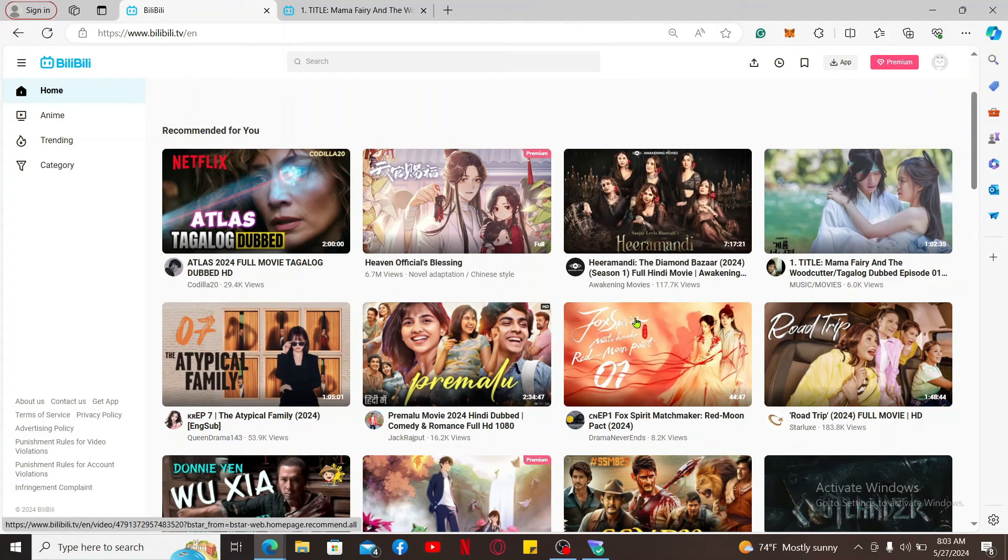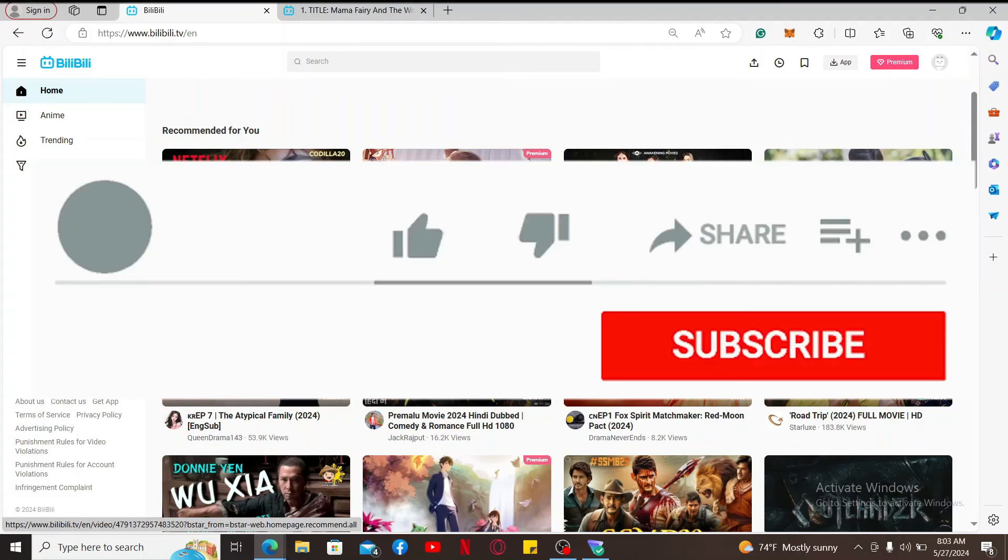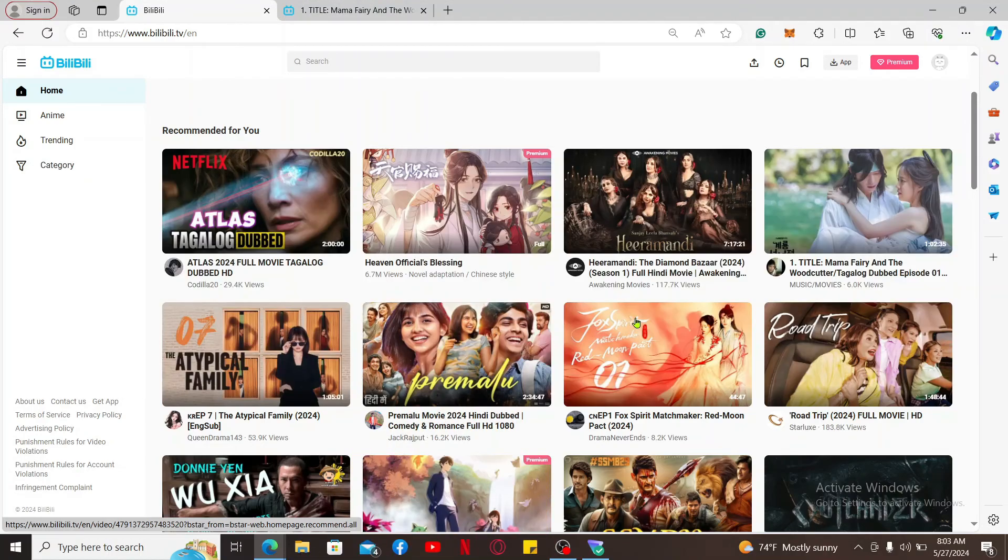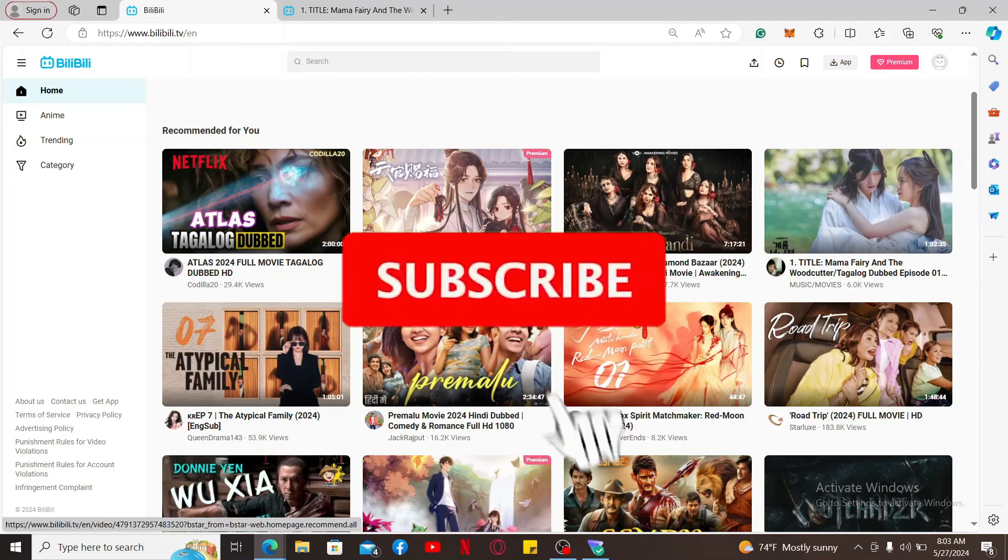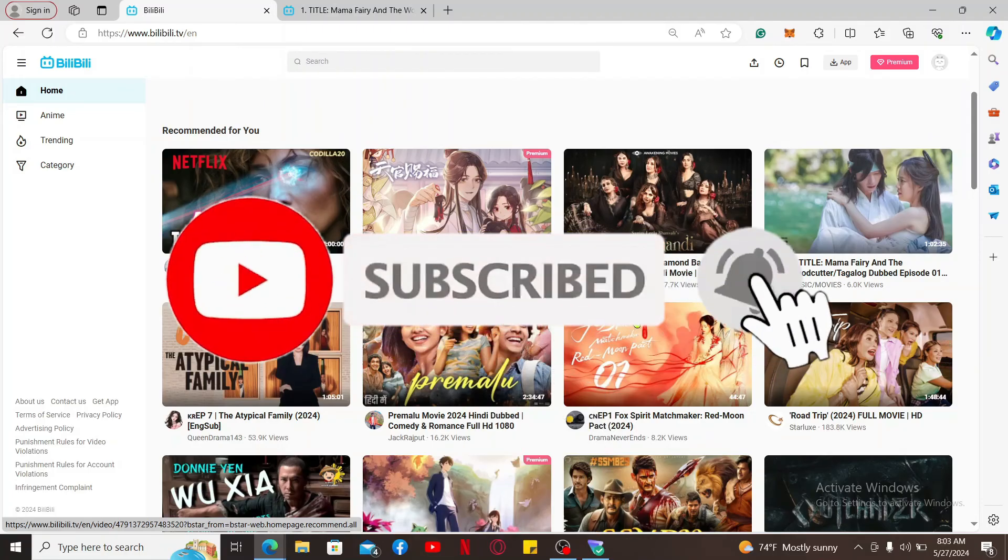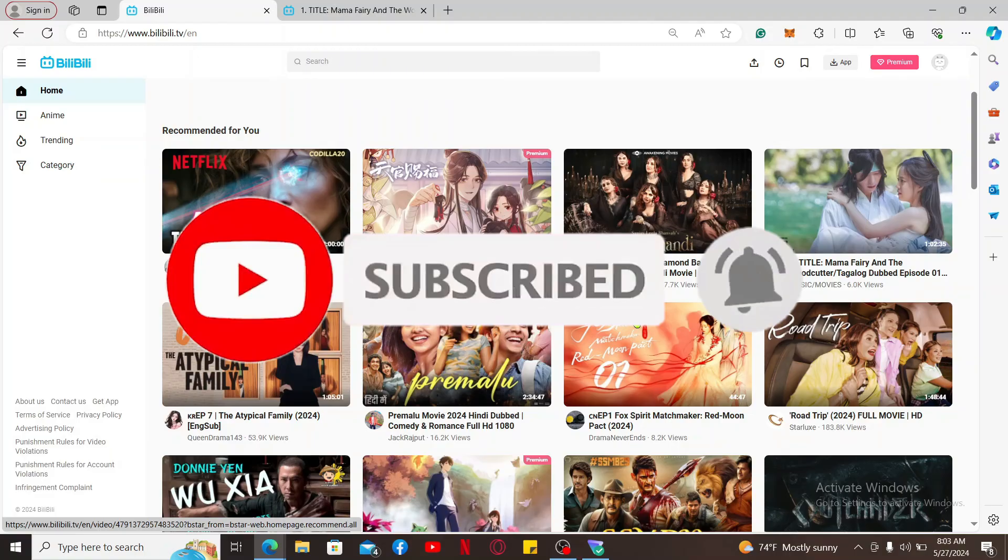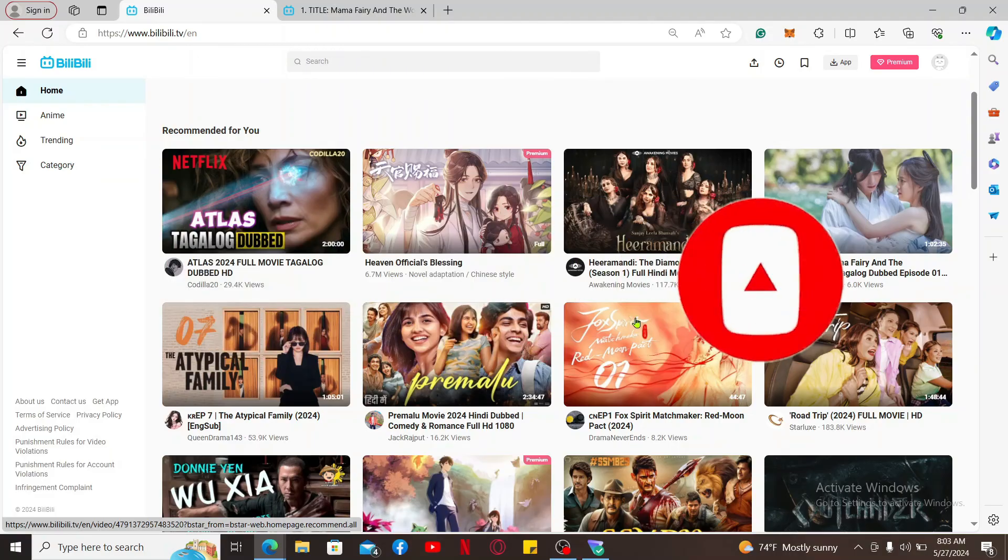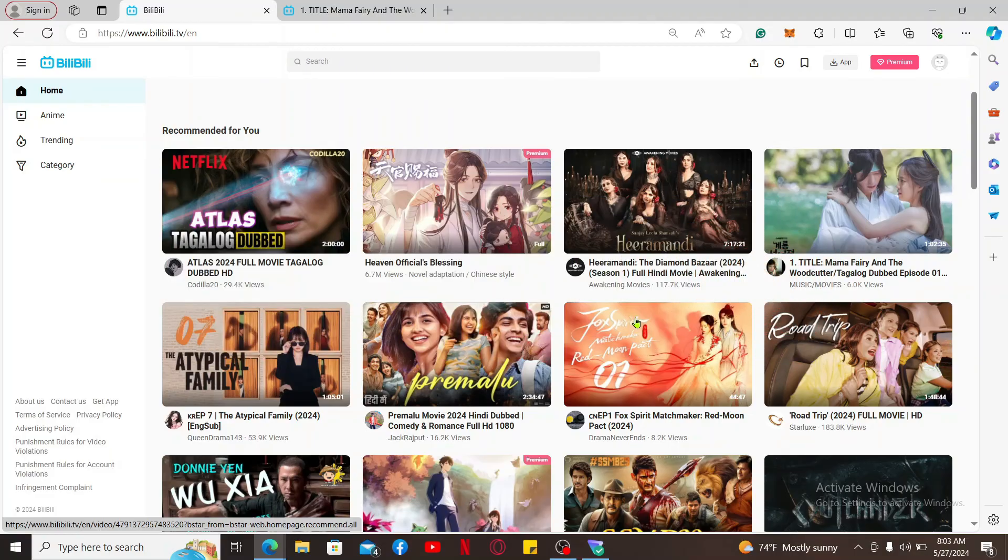If you found the video to be helpful, go ahead and give us a thumbs up. Don't forget to subscribe to our channel by hitting the subscribe button. Press the bell icon so that you'll never miss another upcoming upload from us. I will see you again in the next video. Thank you for watching.